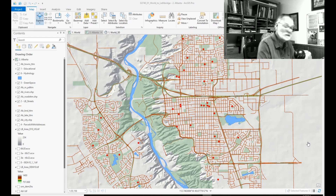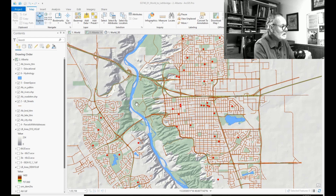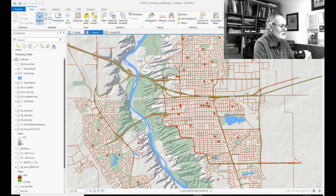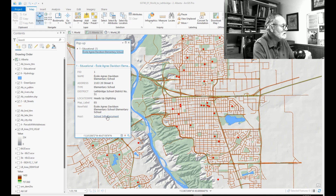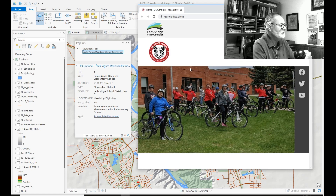Hi everyone. Let's have a look at hyperlinks today. I have here my red dots with the schools of Lethbridge. If I click on one to start the pop-up window, it will show the contents of all the attribute fields. I've added one field called Hype1 for hyperlink. There's my document, and if I click on this, my website will open up with that information.